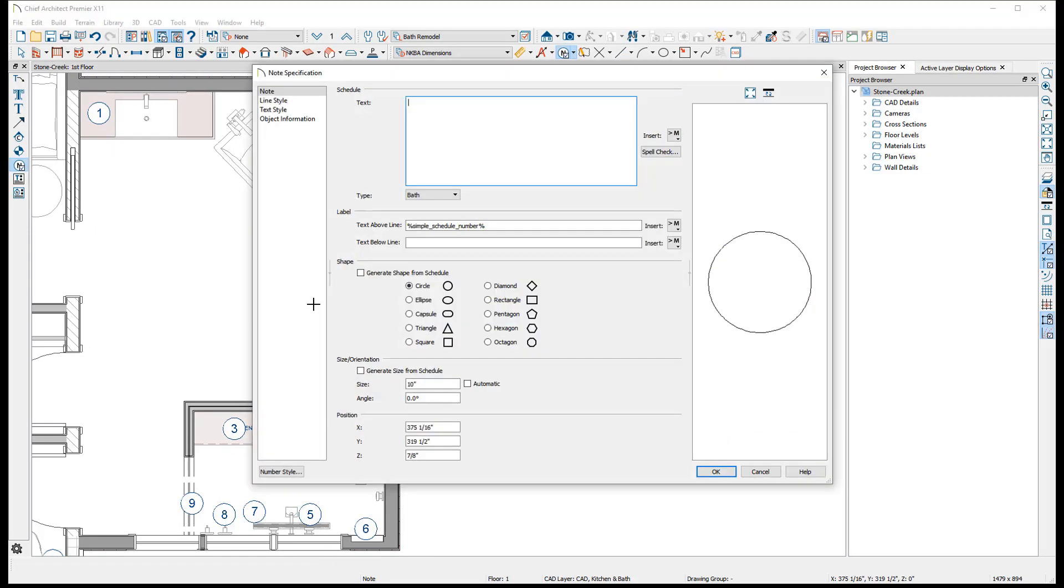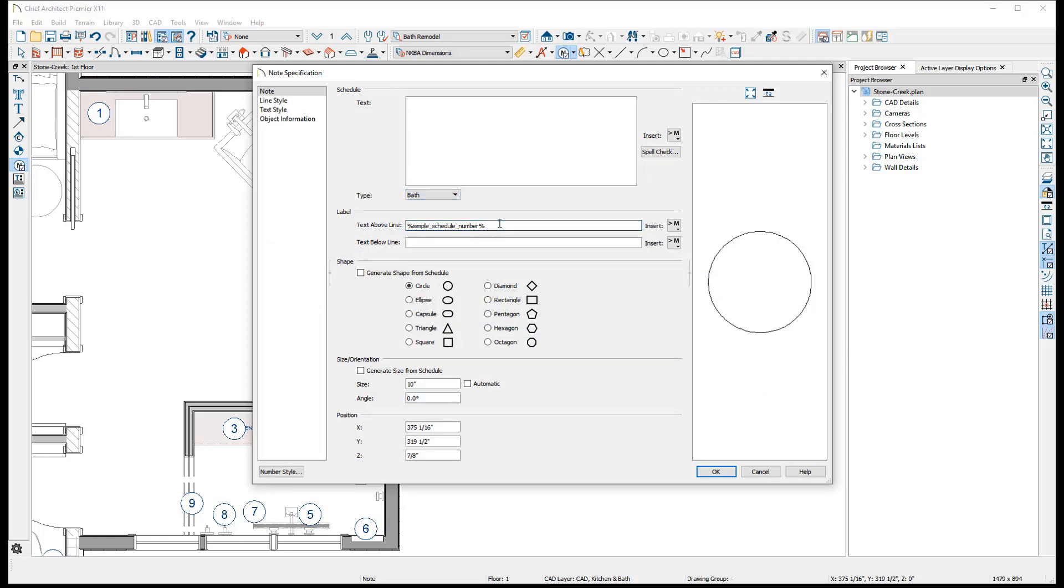Upon placing a note, a note specification dialog will be displayed, allowing you to enter the note's text and set its type. If desired, the callout's label, size, and shape can be modified here as well.